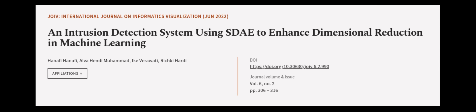Hanafi, Alva Hendi Muhammad, Ike Varawadi, and others. We are article.tv, links in the description below.